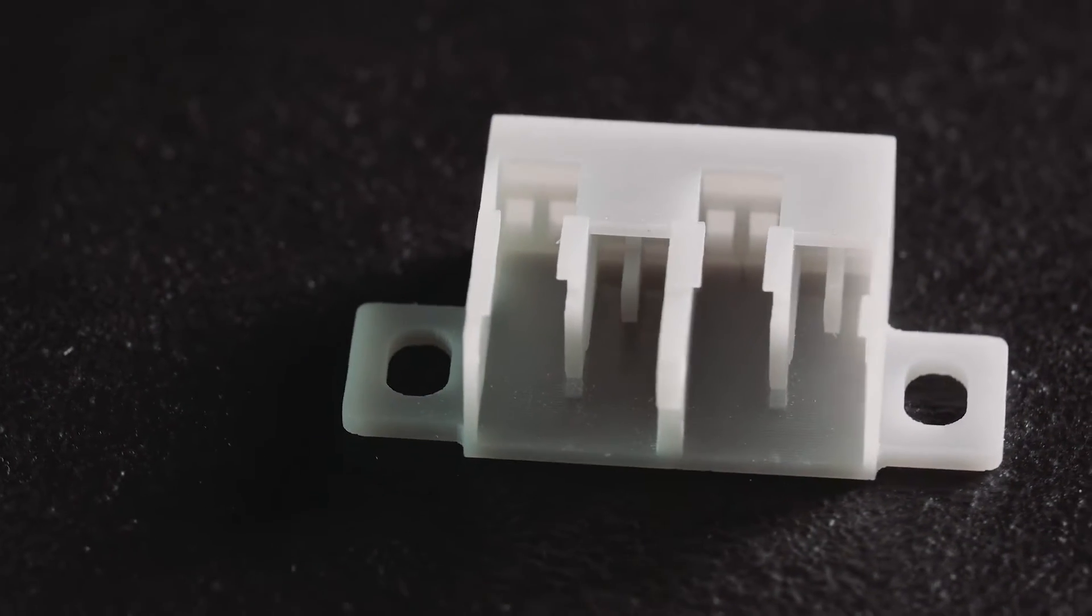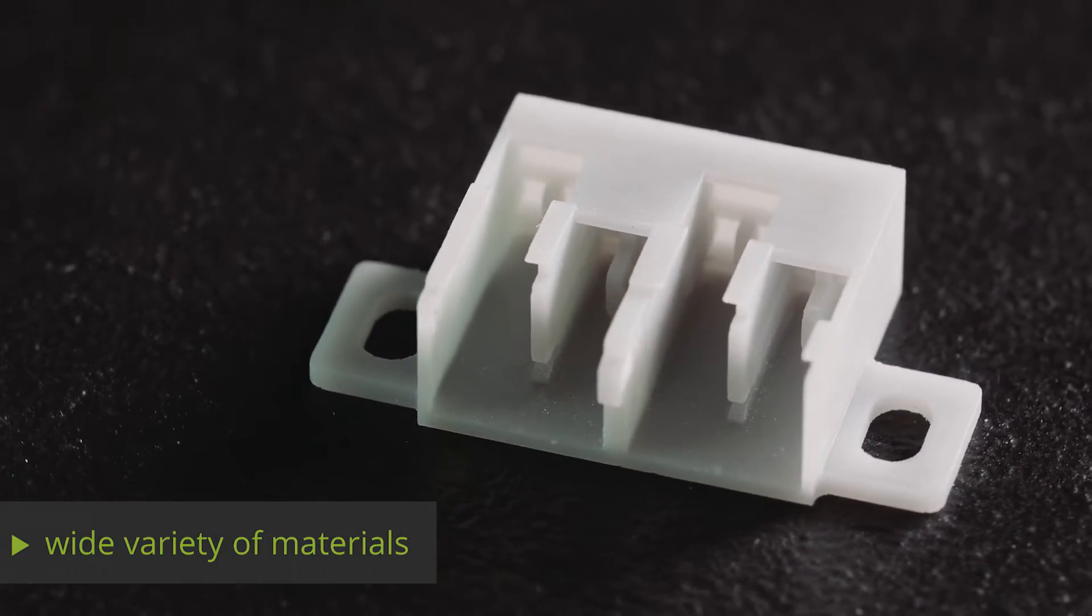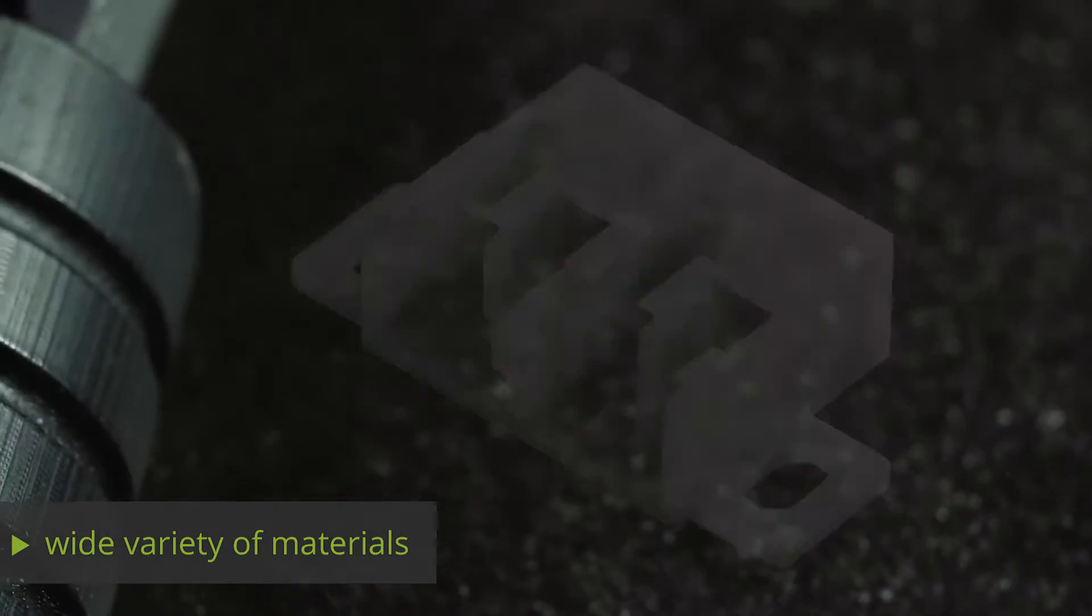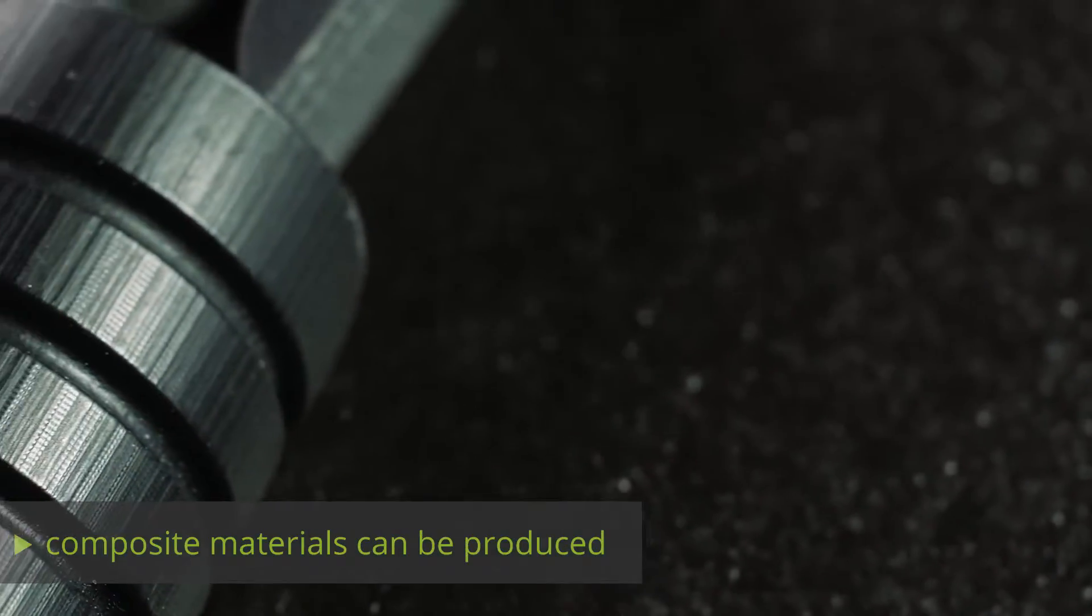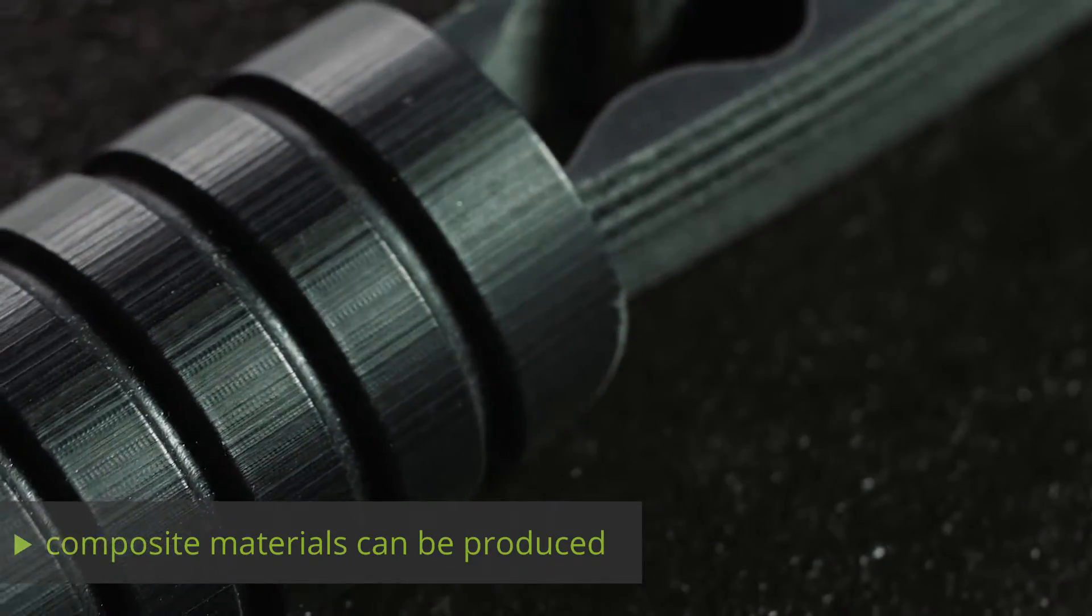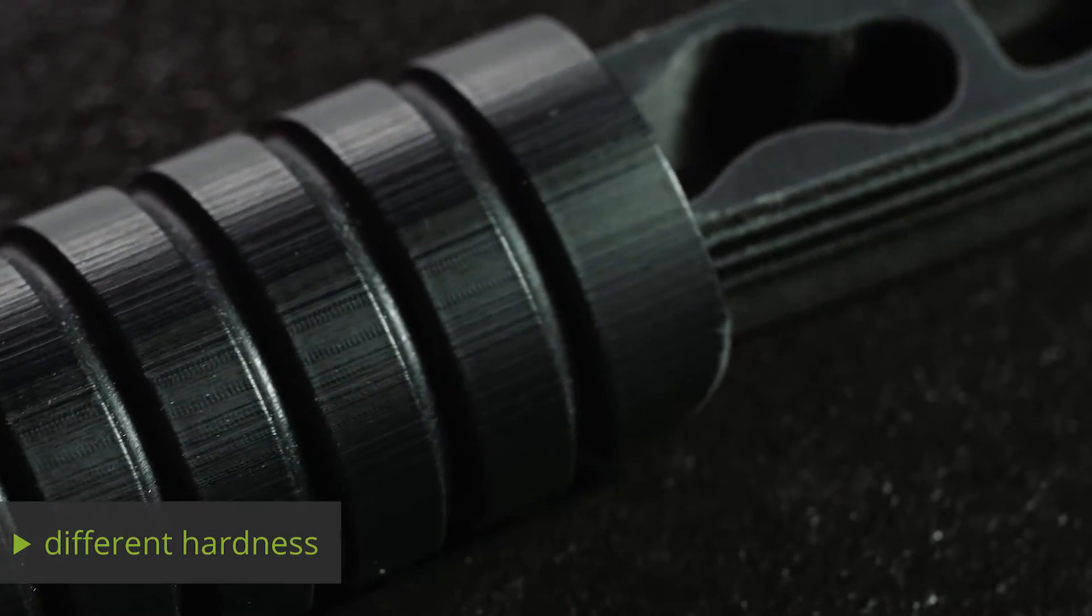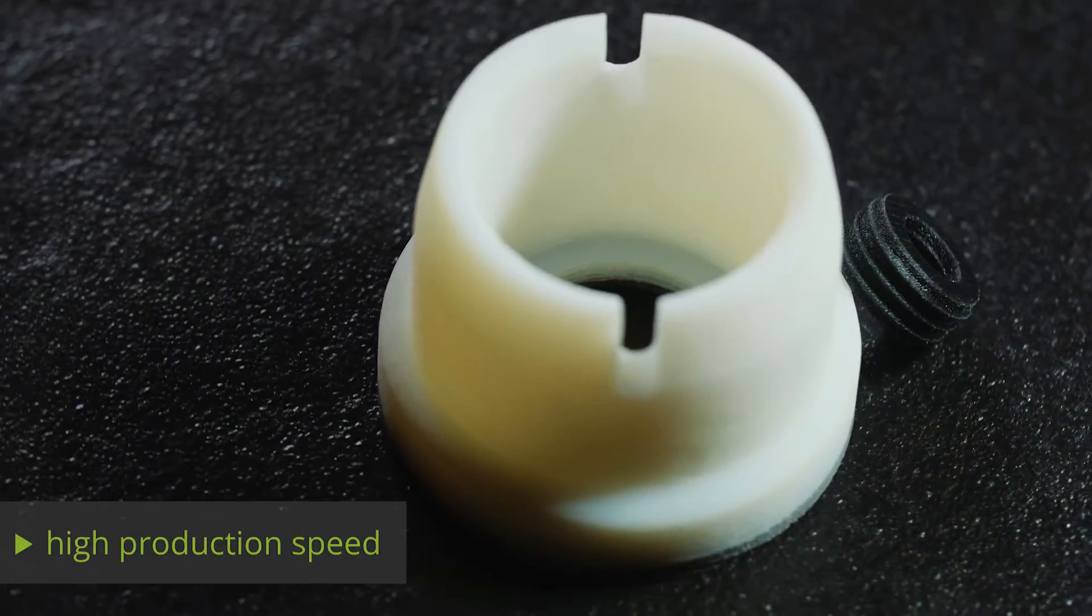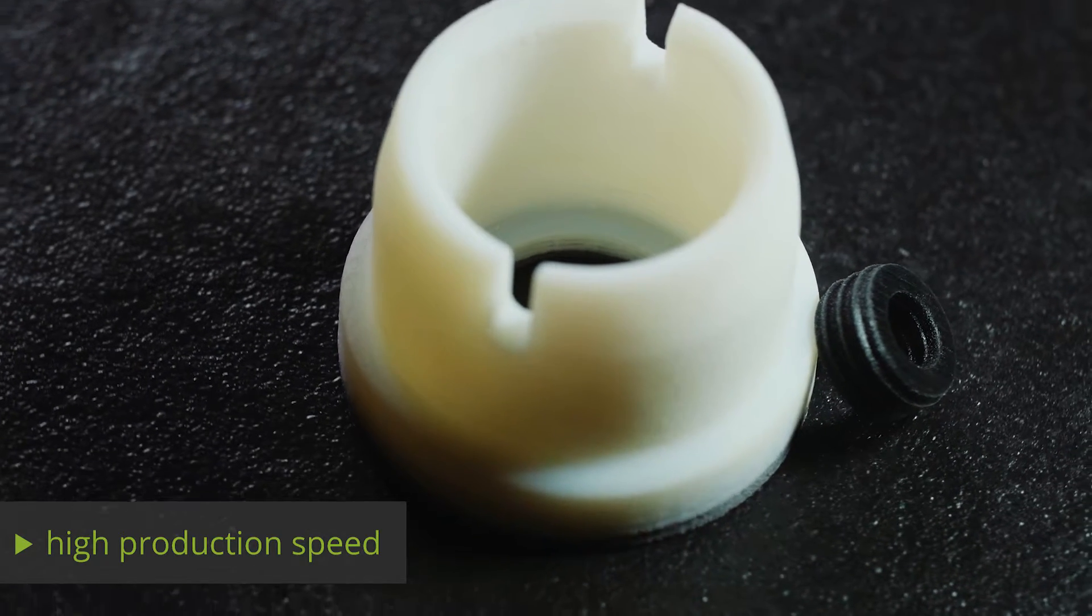The PolyJet's advantage lies in its wide range of materials. Mixtures can be used for exact control of hardness and the PolyJet method's build speed is also relatively high.